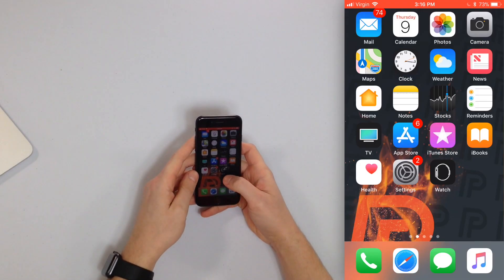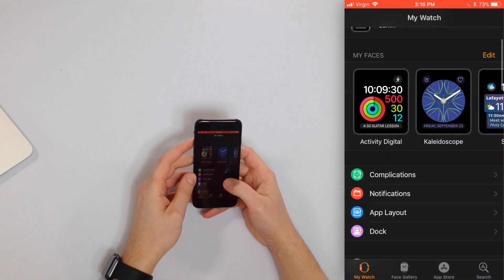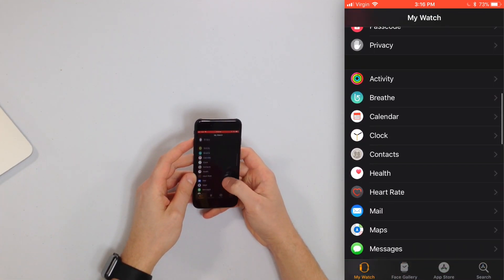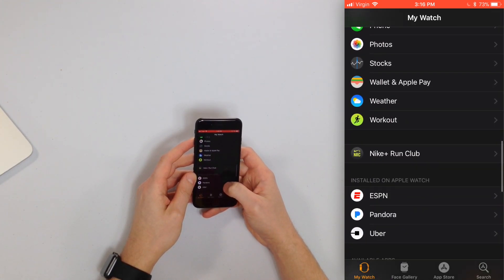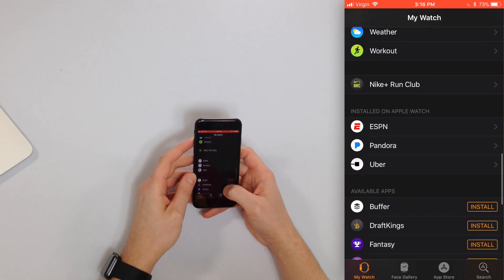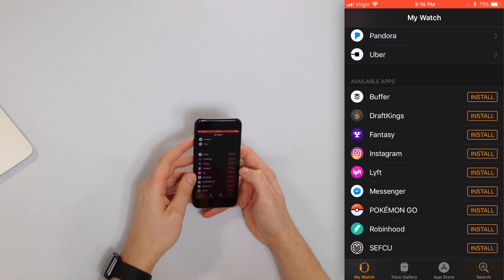So the first thing to do is open up the Watch app on your iPhone. Now the first way to install apps on your Apple Watch is to scroll down to the bottom of the My Watch tab and you'll see a list of the available apps.